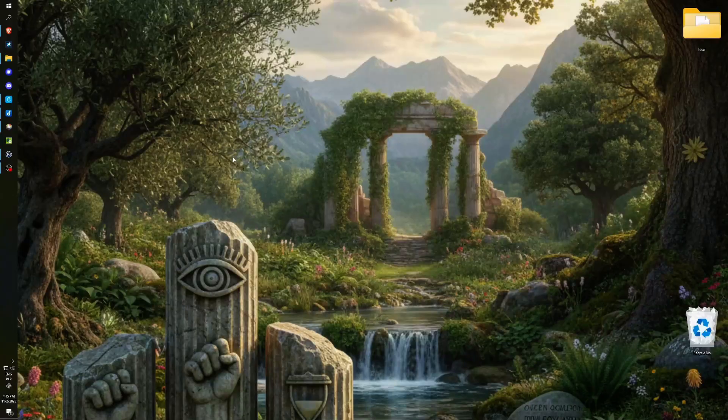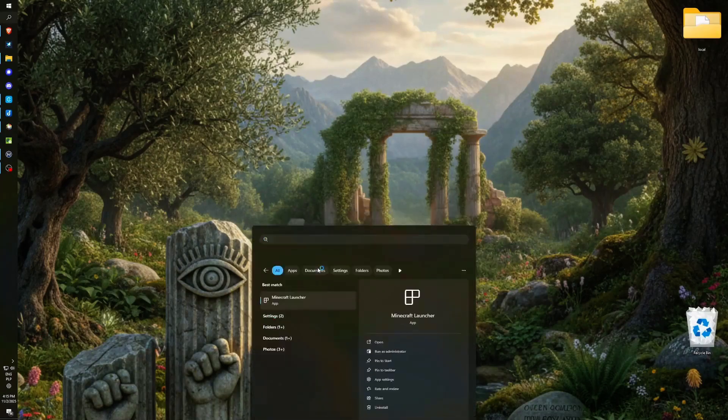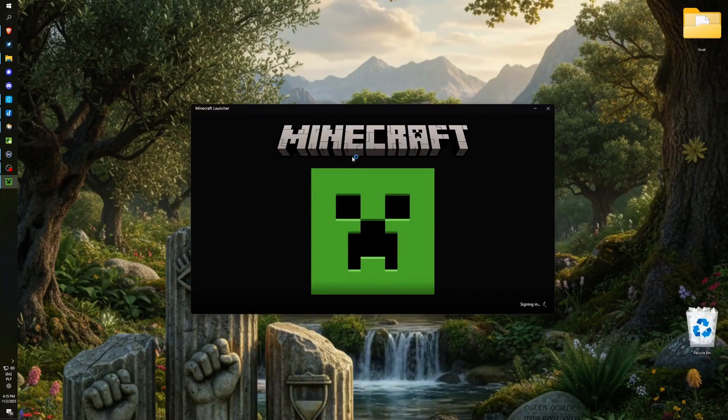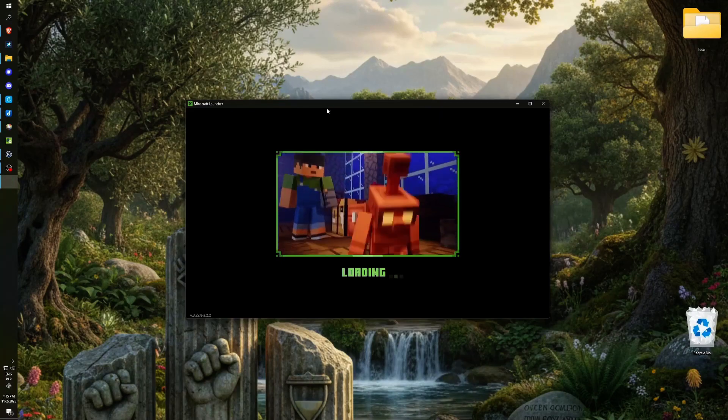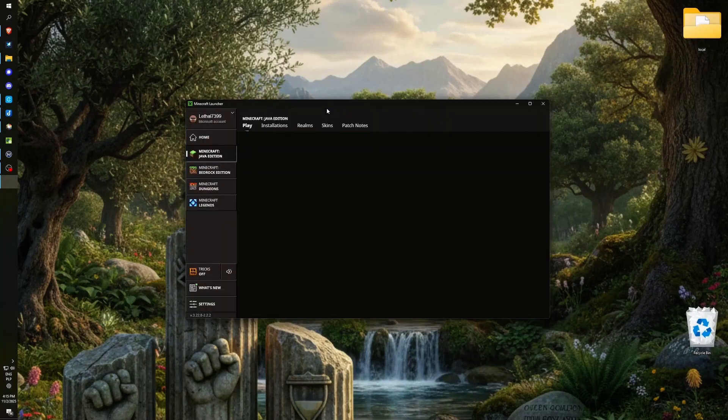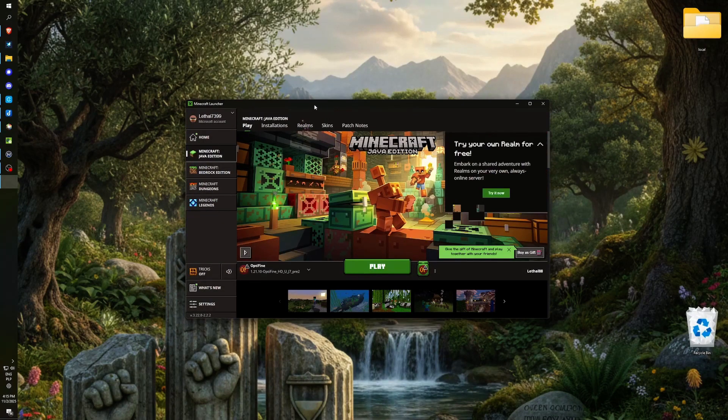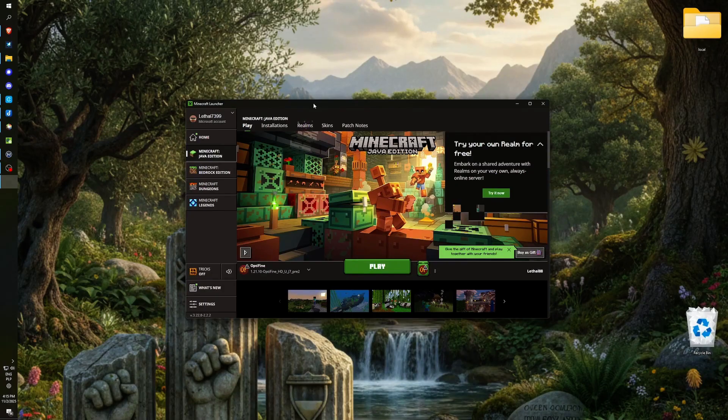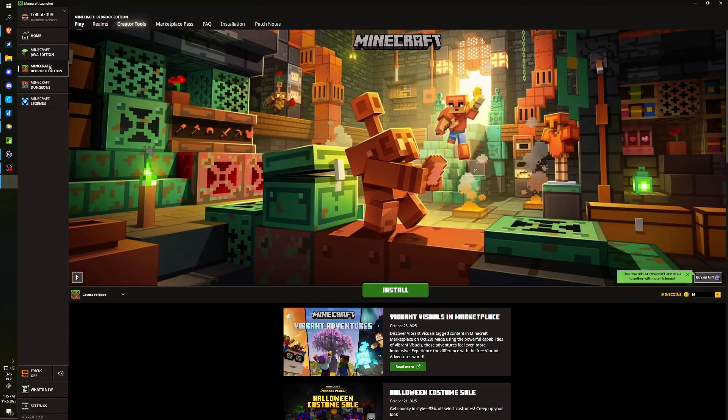First and foremost, the initial method is when you already possess Minecraft Java and have the official Minecraft launcher. In this case, you don't need to install anything extra. You can simply access the regular Minecraft launcher where you typically launch Minecraft Java. In this section on the left-hand side, we have the option to navigate to Minecraft Bedrock Edition.